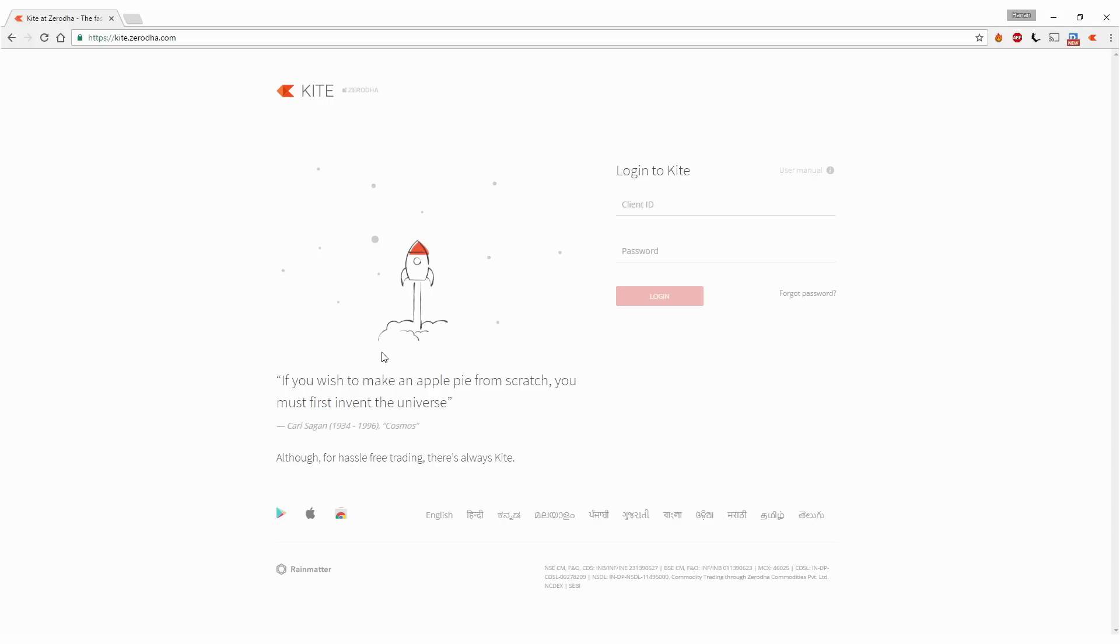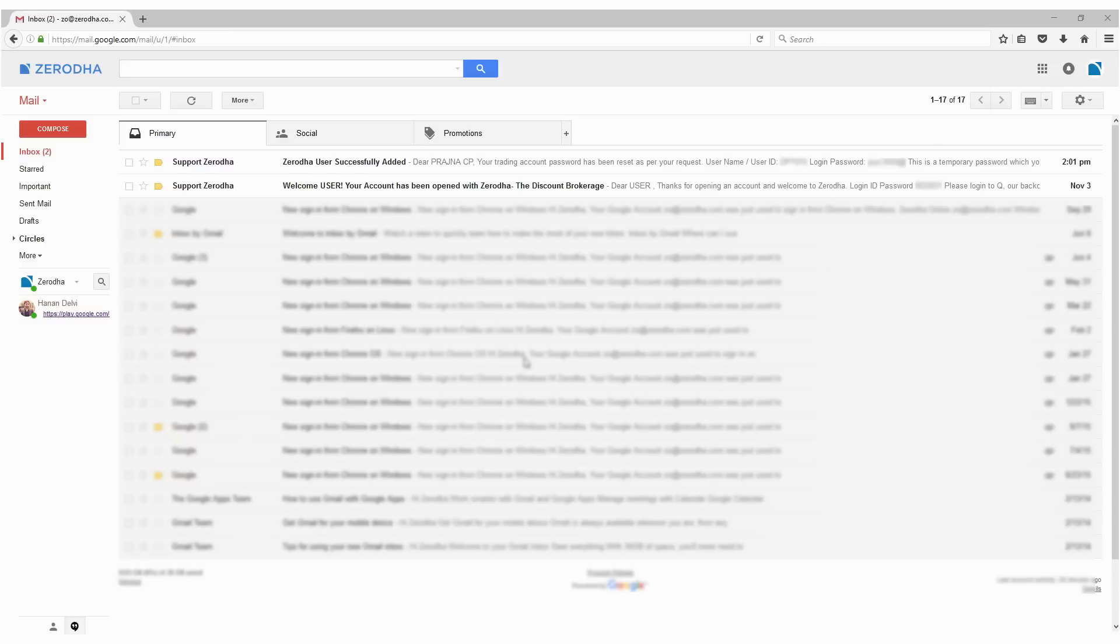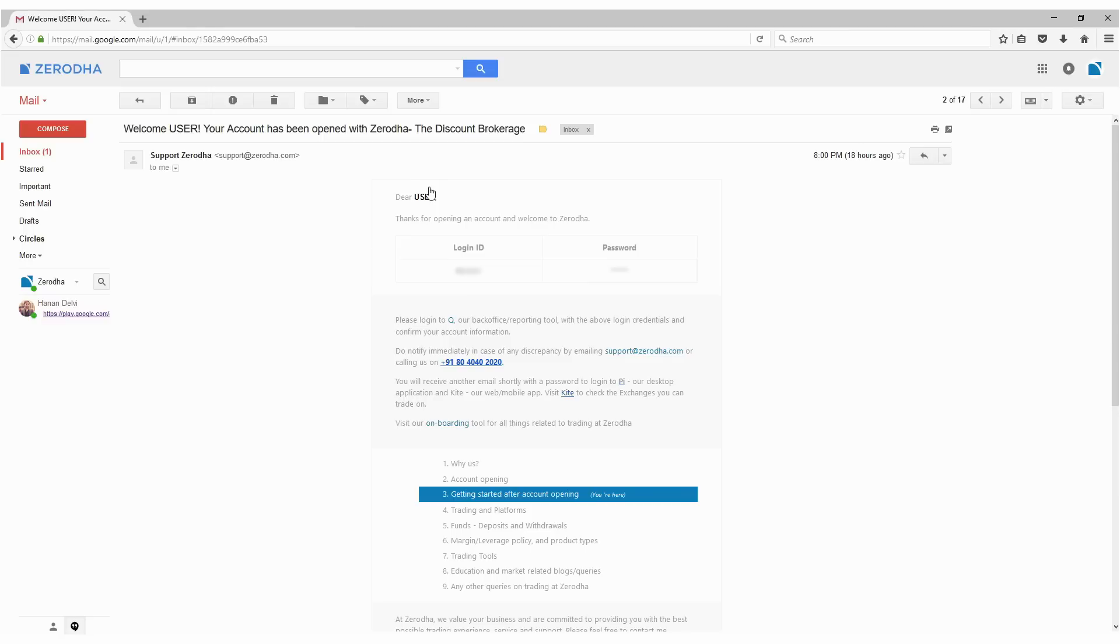Hello traders, this is the getting started video on Kite. After you've gone through the entire process of opening your account, you receive two emails from Zerodha. One email is about your account having been opened, which contains your Q back-office username and password.